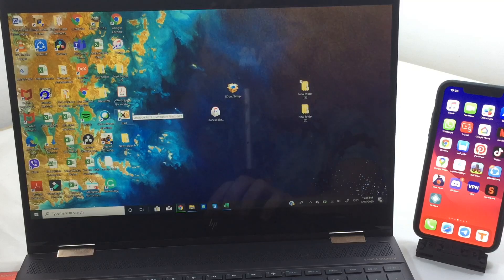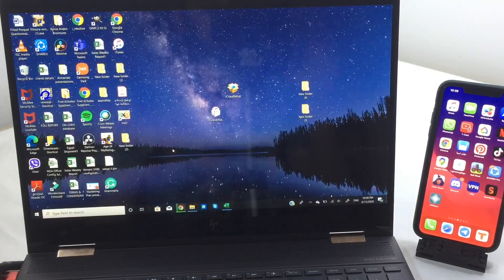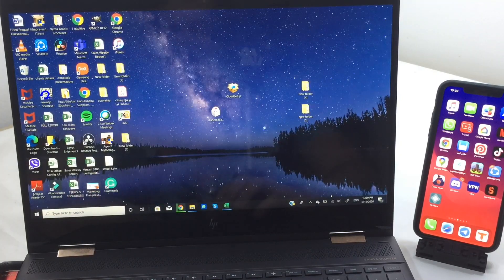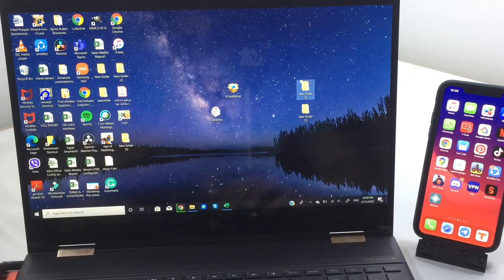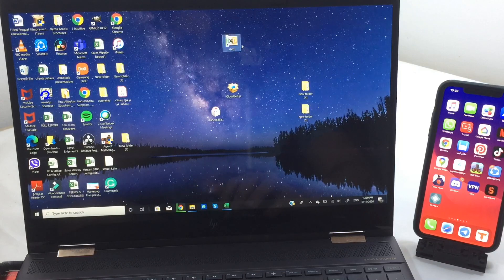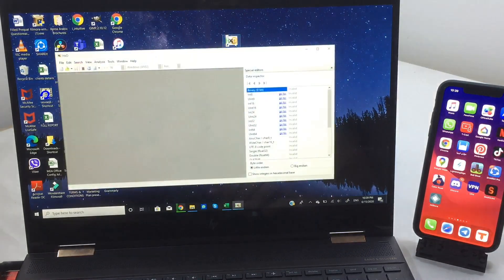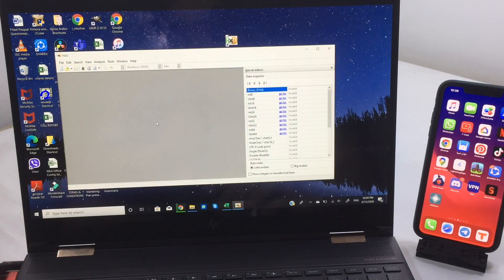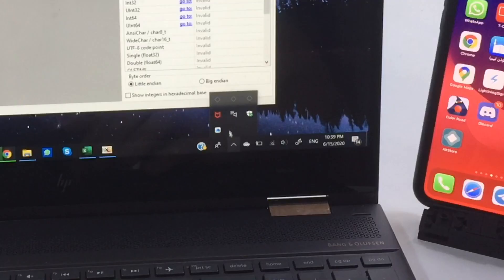After installing each app shown in this video and rebooting your device, you should see the icon on your home screen. If you don't, search for it — the app is called HxD. You should see the HxD icon, or you can search for it in the search section whether you're on Windows 7 or any other version.